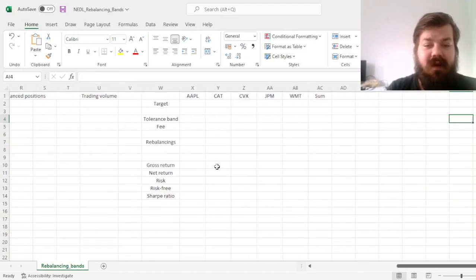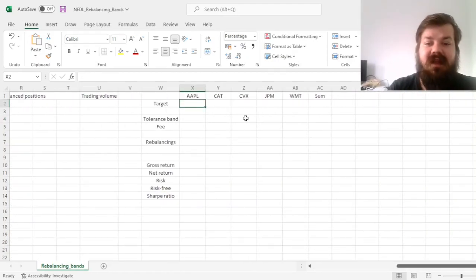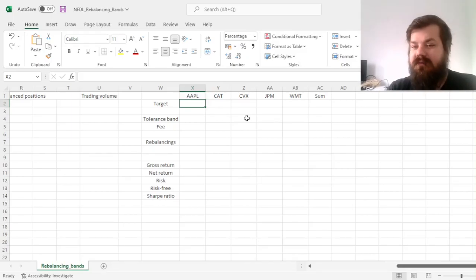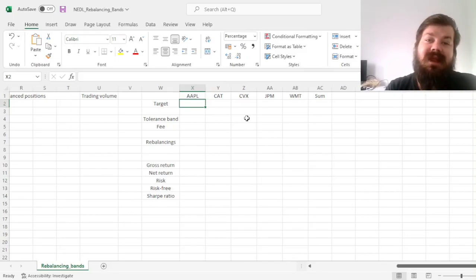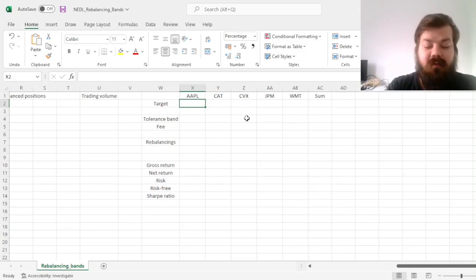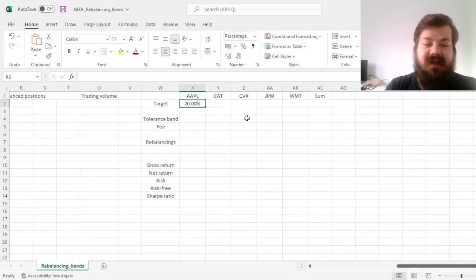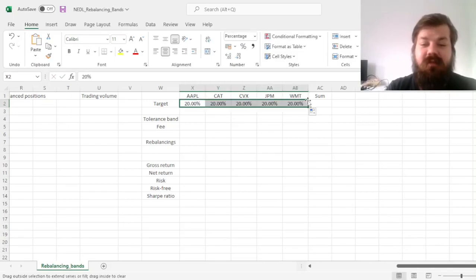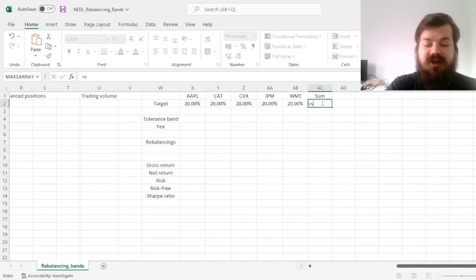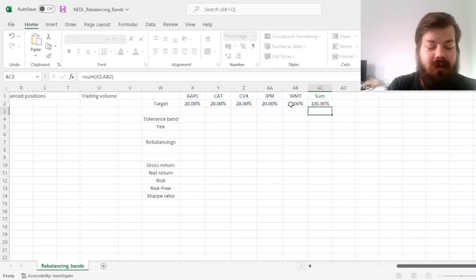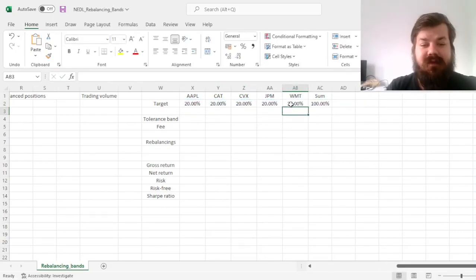First, we have got a portfolio of 5 stocks, again a very simple one. You can quite easily generalize it to as many stocks, or as many assets in general, as you want, but we'll start with an equally weighted 20% each 5 stock portfolio, and check that the weights sum up to 100, and indeed they do.